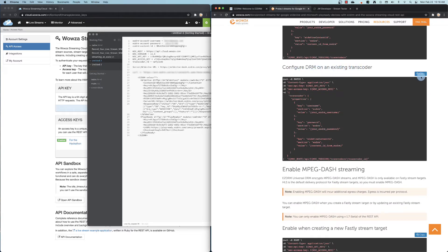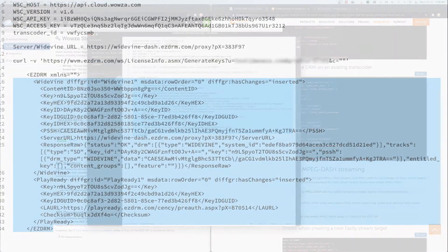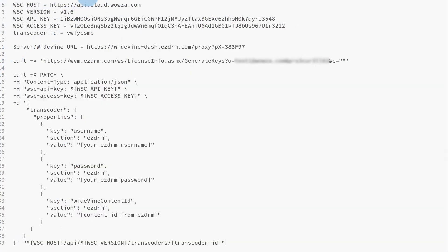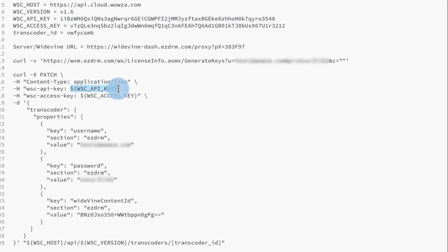Copy the curl command somewhere for editing. We'll first replace the username, password, and content ID within the command. Then we'll add our API key and access key for Wowza Streaming Cloud.